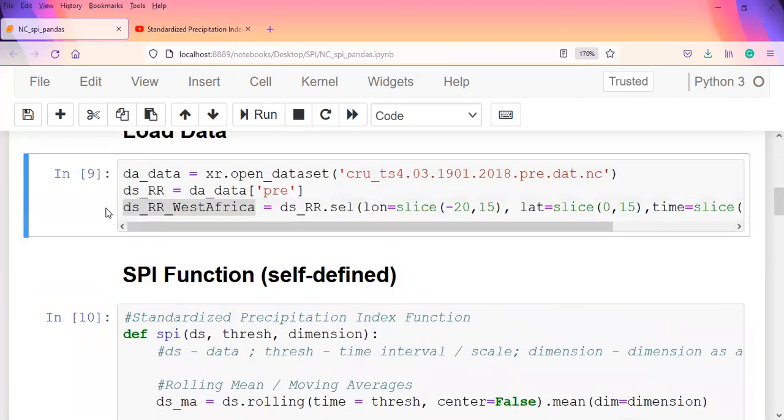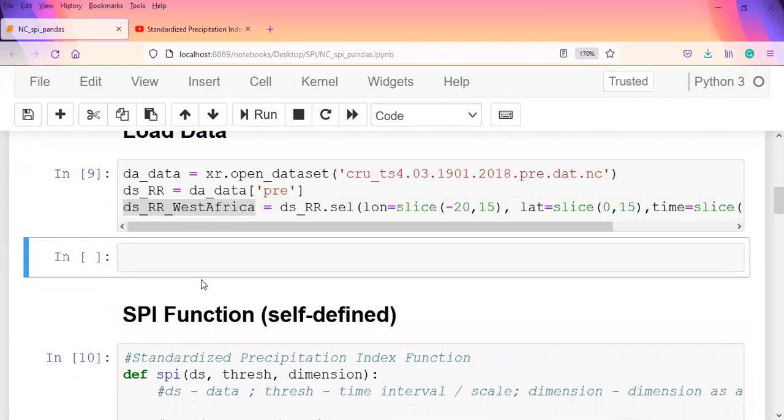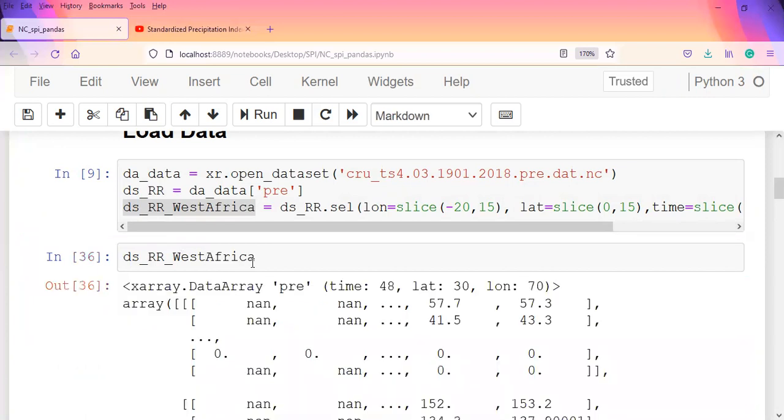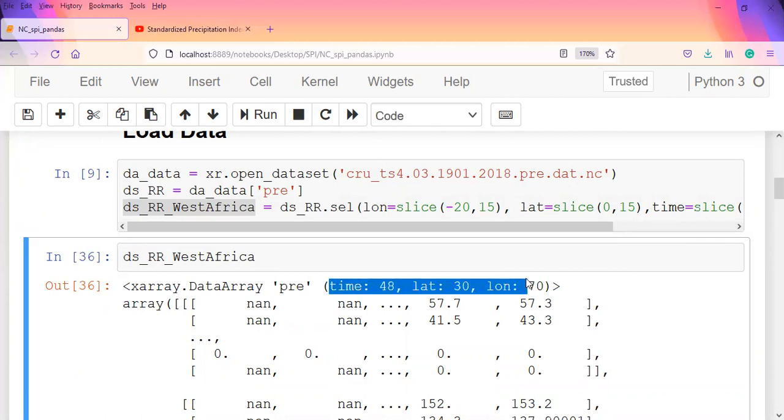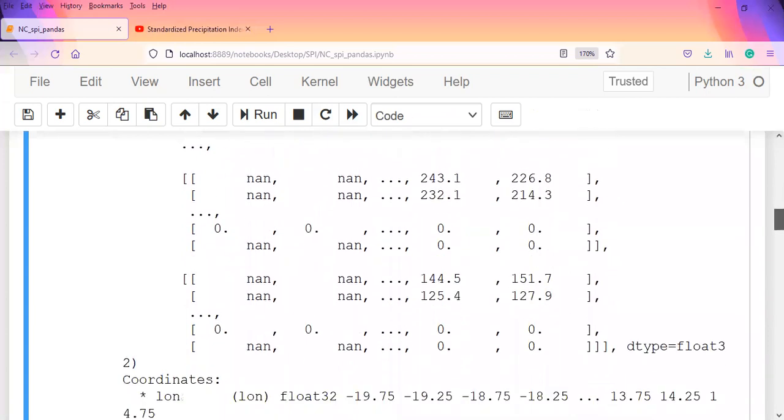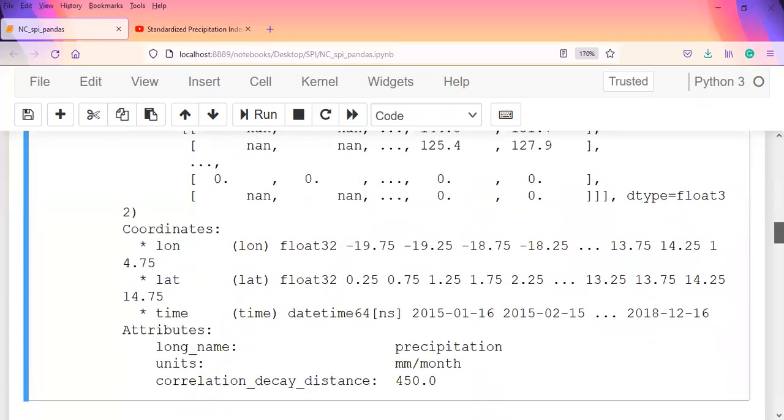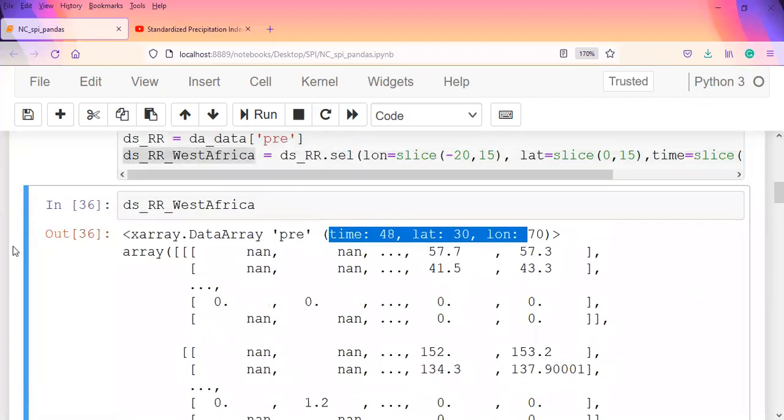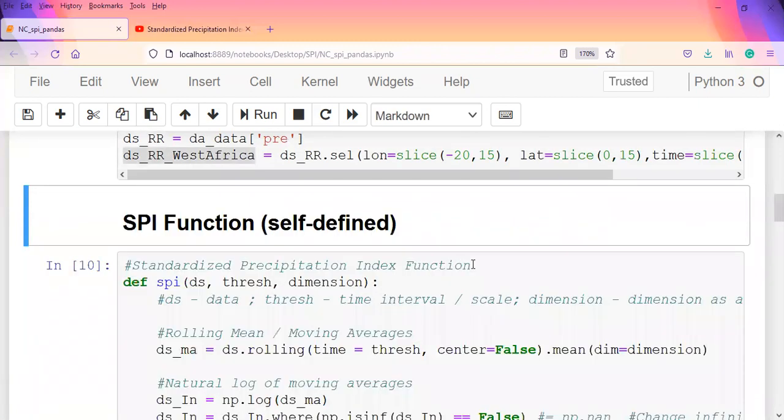What we did here was use the natural log dataset. The dataset I have varies in the sense that it has time as the first dimension, then longitude and latitude. We could always verify from here - I could explain why we did that. If I pass this back in here, say ds_rr_west_africa, and run that, you see that the precipitation varies over time, then latitude, then longitude. That means the time is the first dimension, then latitude and longitude.